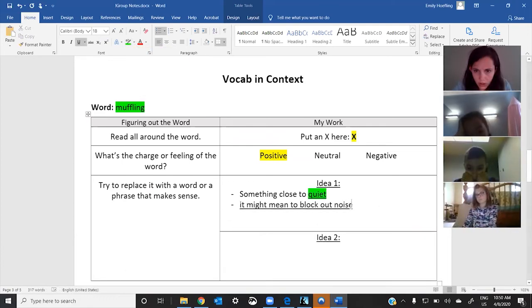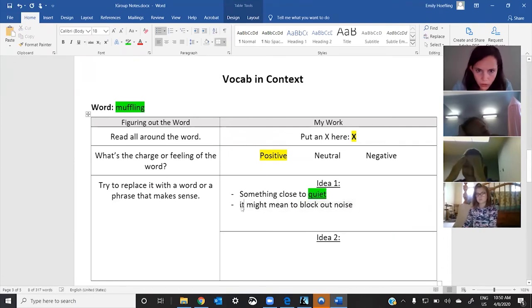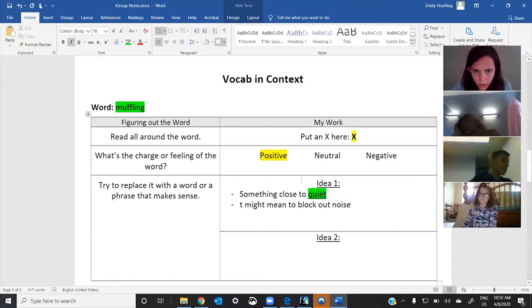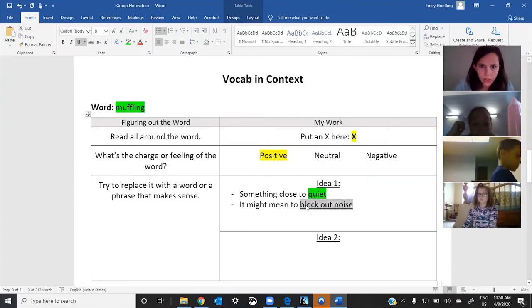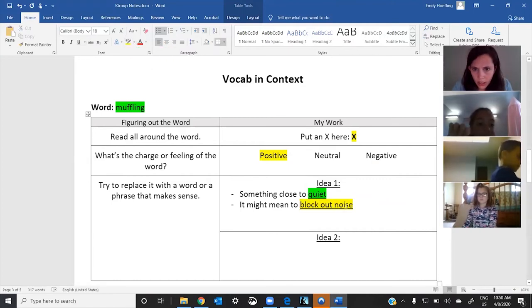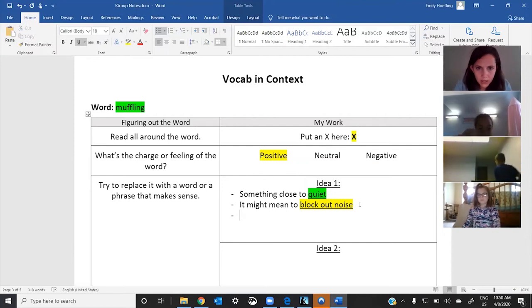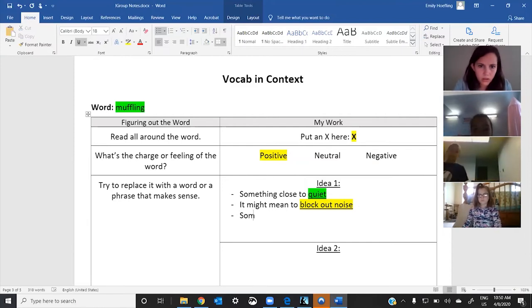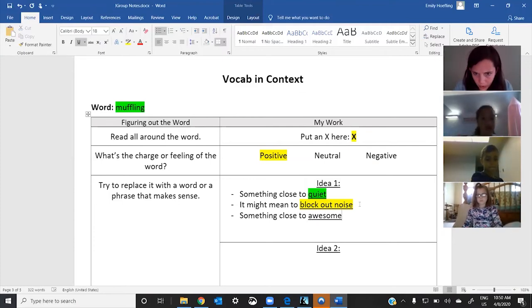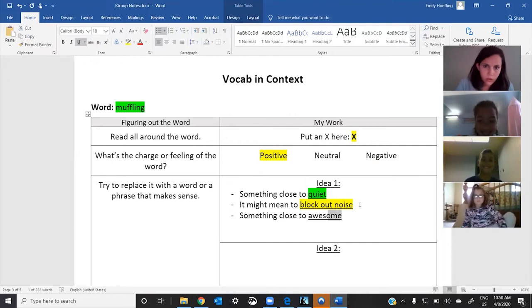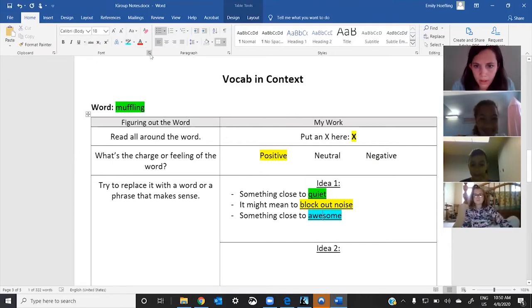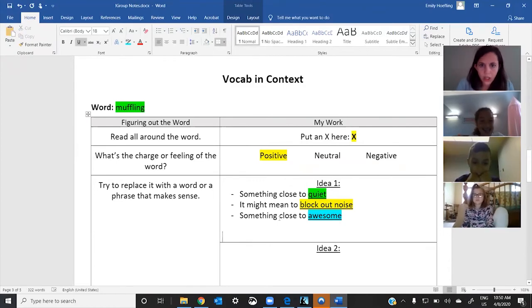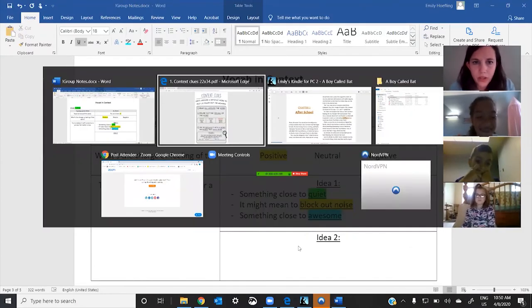It might mean to block out noise. And then I'm just going to put it like this: block out noise. And that's a different idea. Okay. And then now, it's something, something close to awesome. Okay. So, I'll do that in a different one, do that in blue. Okay. Fantastic.